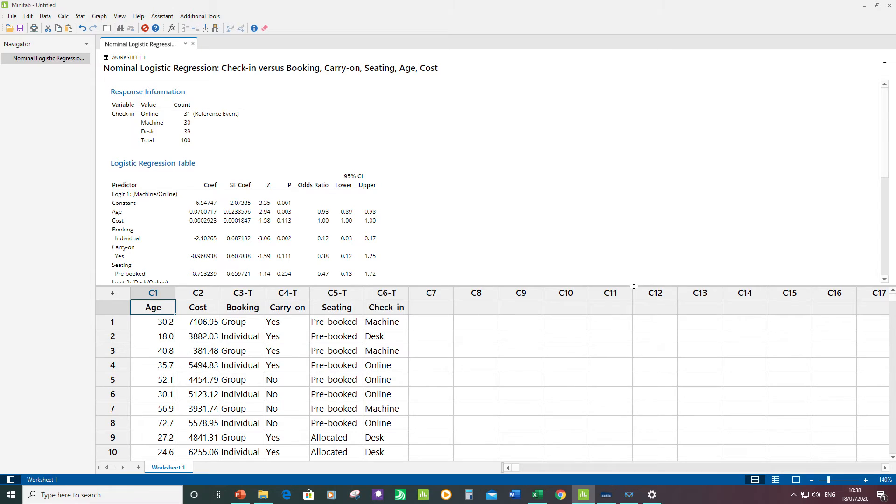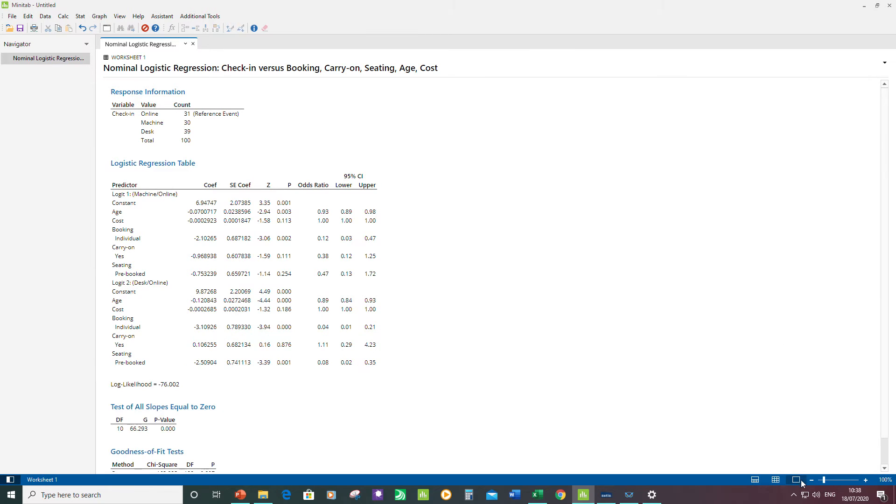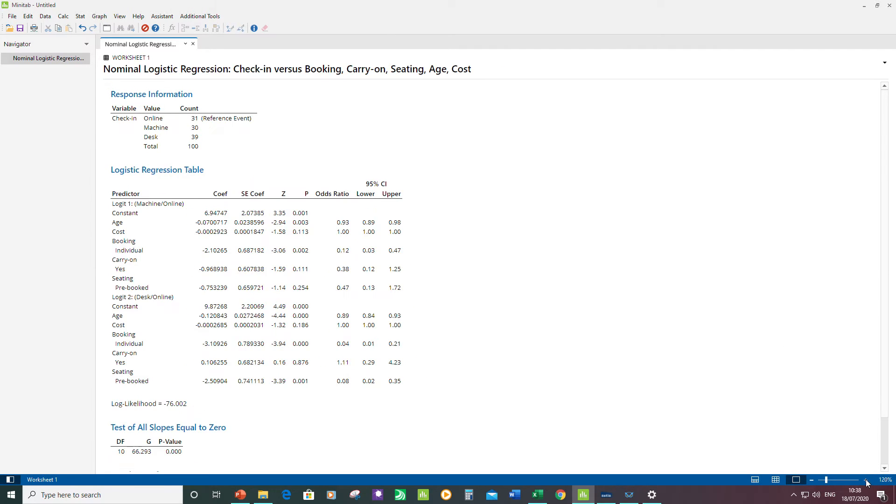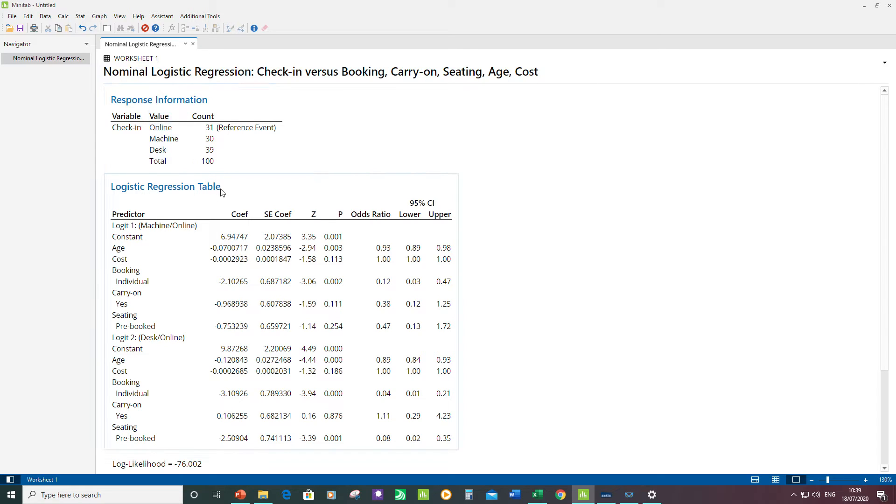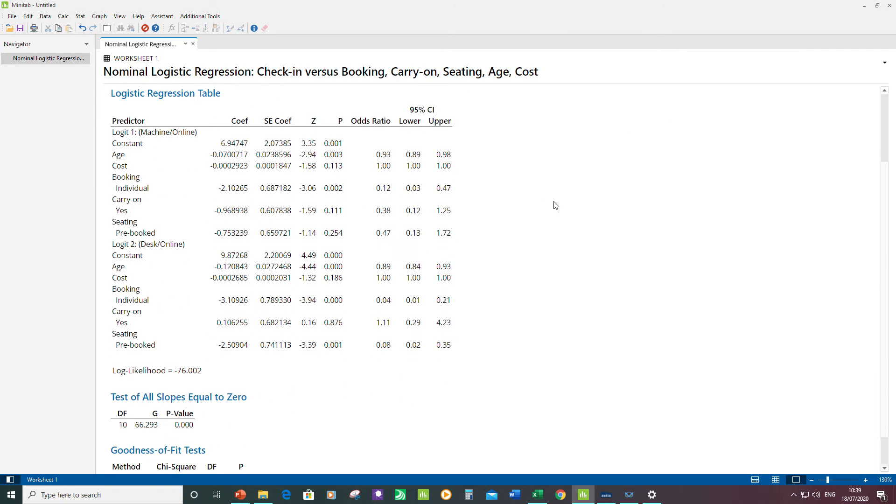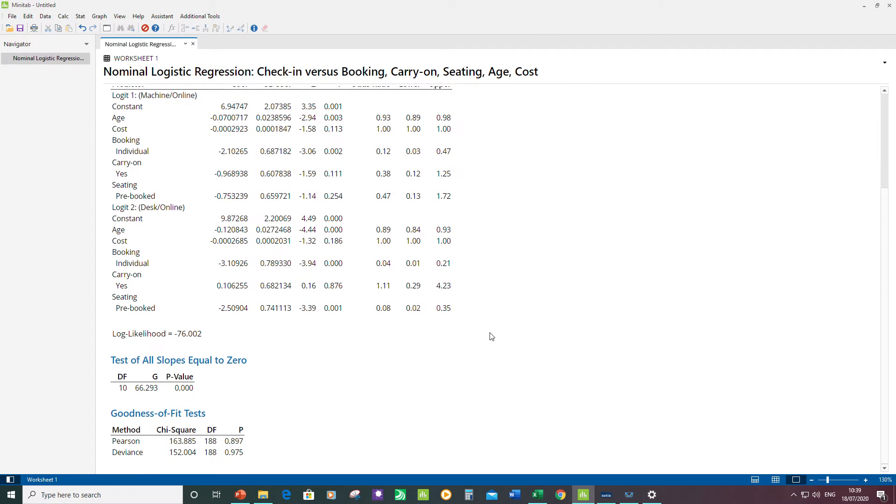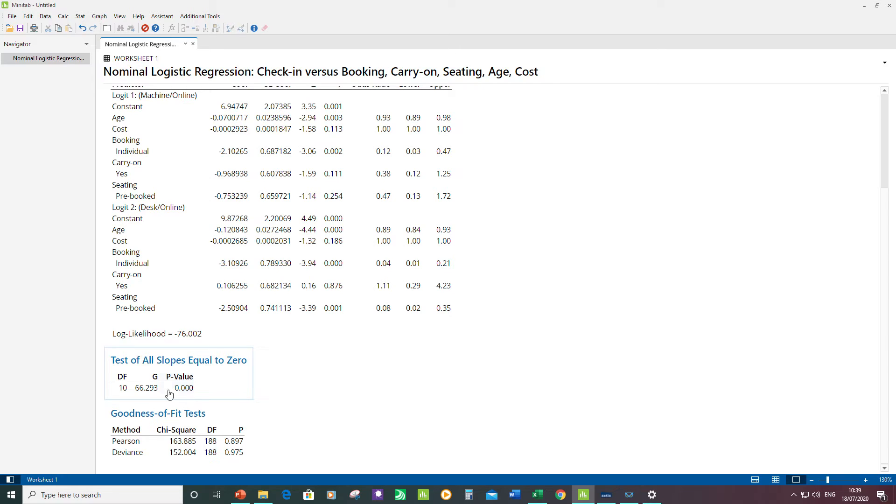Let me just enlarge this window for you. The first thing I want to look at is the response information. I see that Minitab has selected Online as the reference event. I'm fine with Online. I'm going to skip over the logistic regression table for now and just go to the test of all slopes equal to zero. The significant p-value here is telling me that at least one of my predictors has a significant effect on the response.